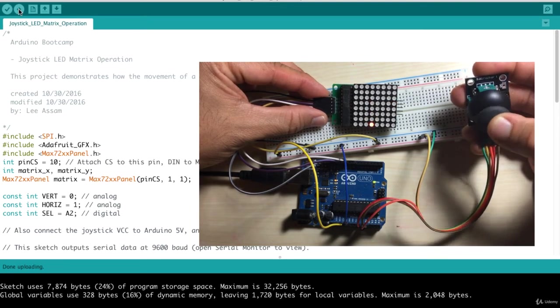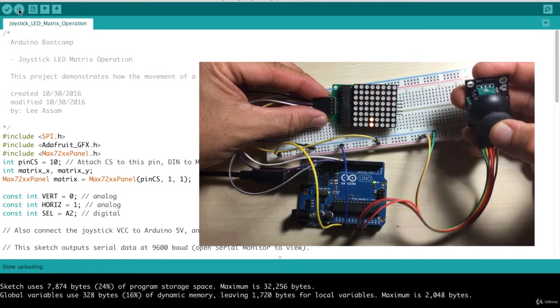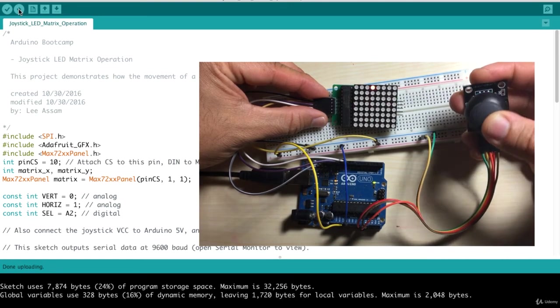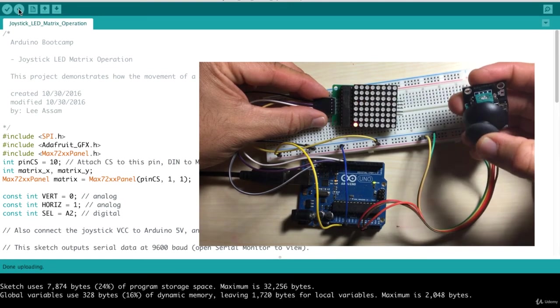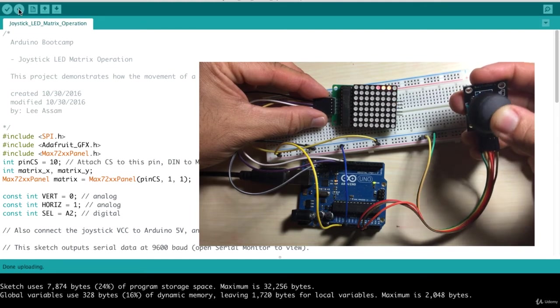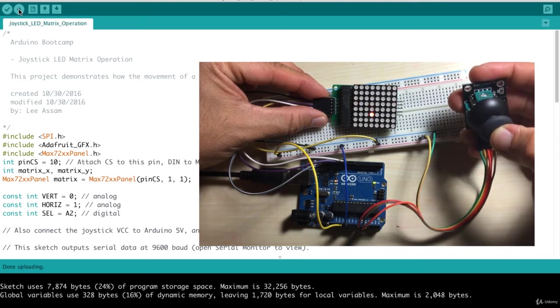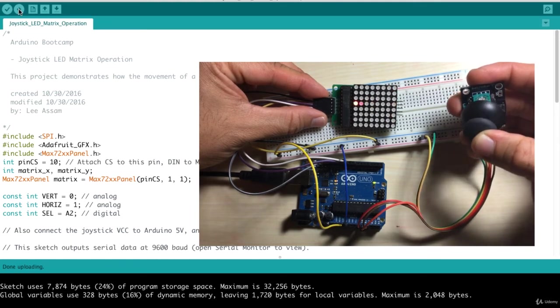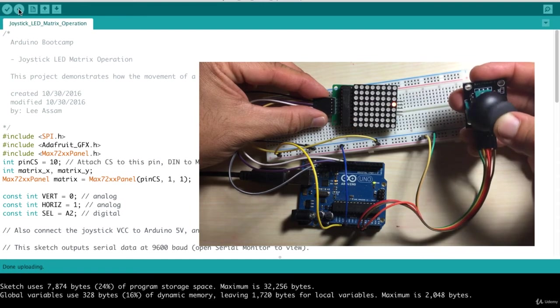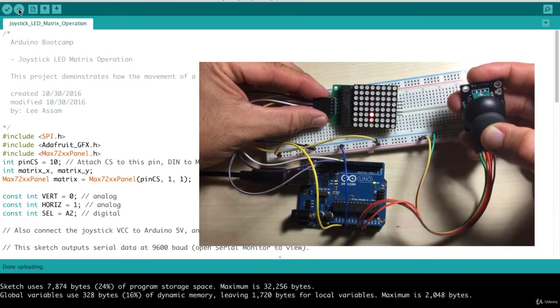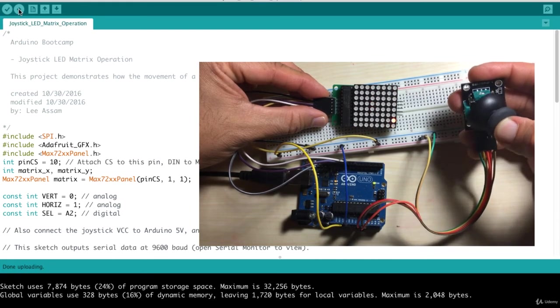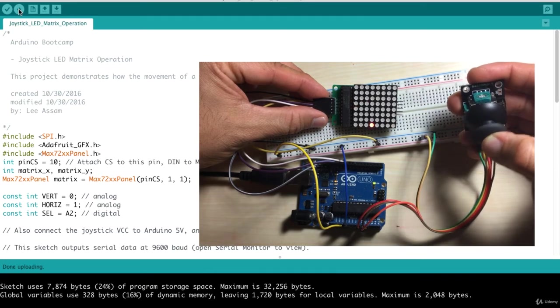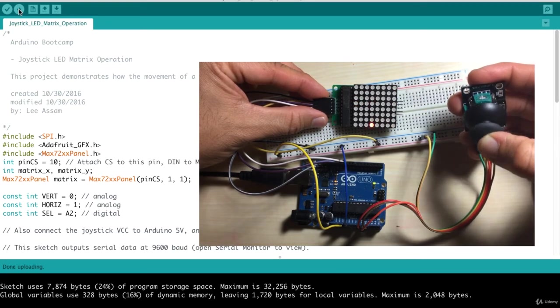So I'm going to move it in a circle. And as I move my joystick around, what we're doing is we are mapping that, detecting that position, that XY position, XY coordinate for where the joystick is. And we are lighting the appropriate LED on our 8x8 LED matrix.